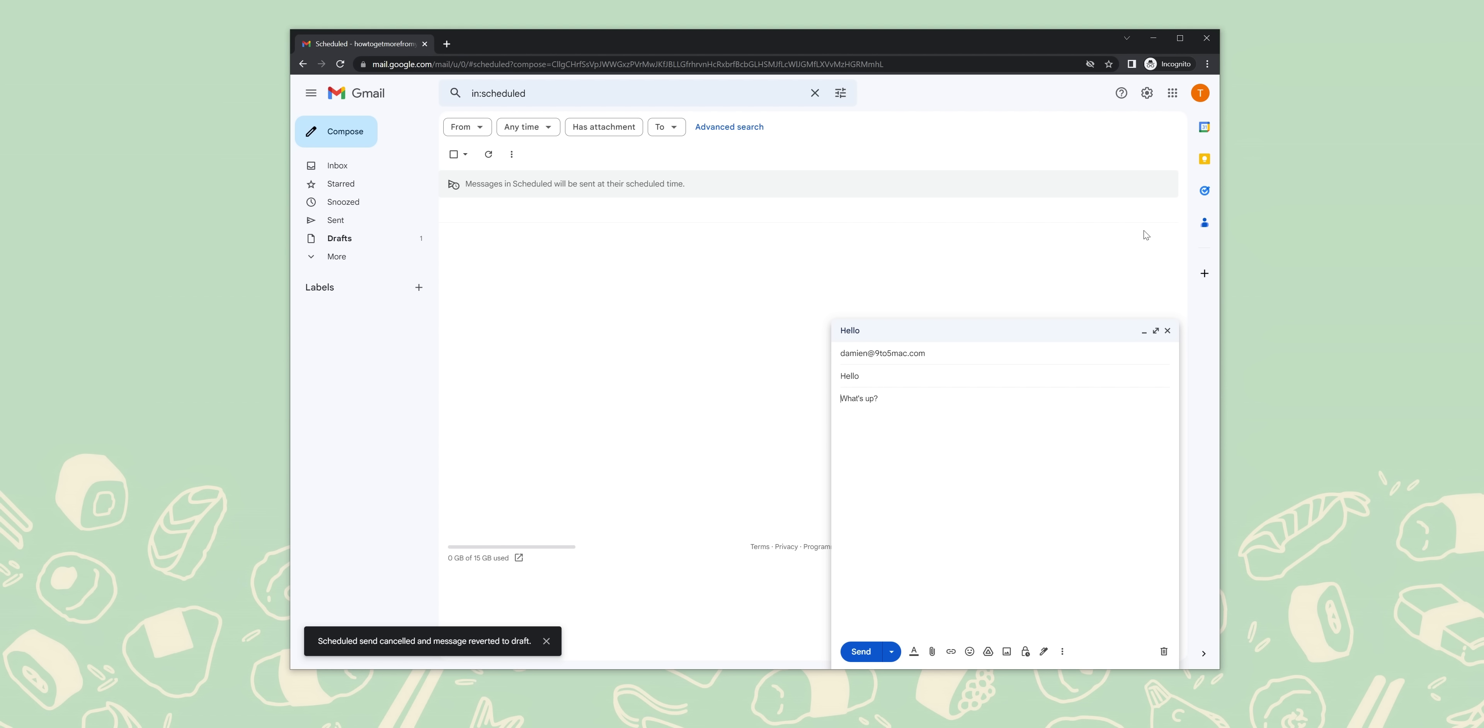By hitting this, your email will cancel and revert to draft form and be found in your drafts folder. The other way to cancel the email is to head into your scheduled folder in Gmail. Here you can find your scheduled email and choose to delete it or cancel it by opening and tapping the cancel send button.